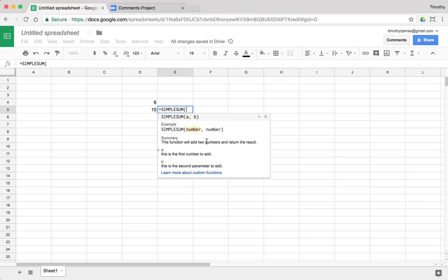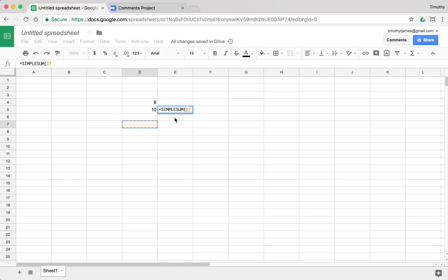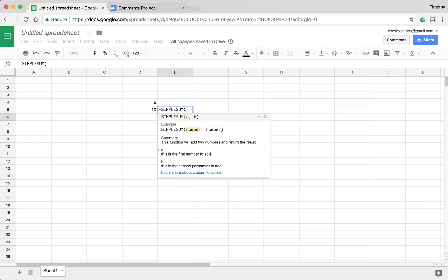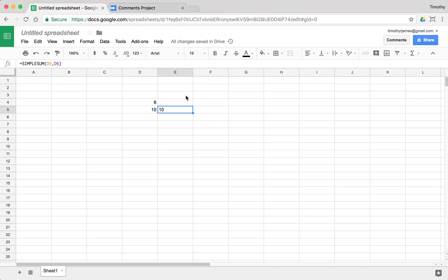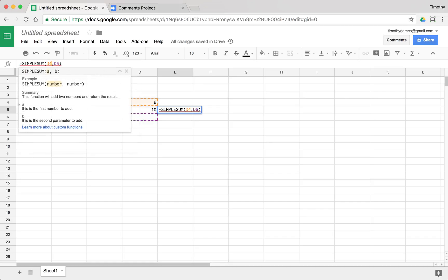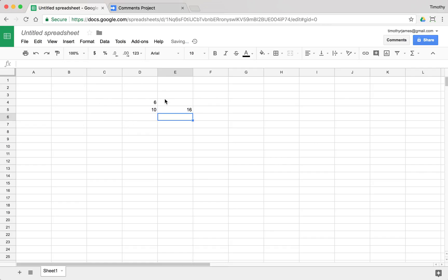But using this, we can pass in say D5 and D6, and we get that sum and it should be D5 plus D6. Oh, sorry. It should be D4 plus D5. There we go. And we get 16.